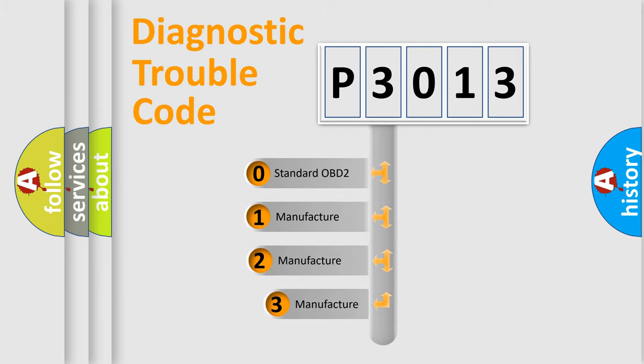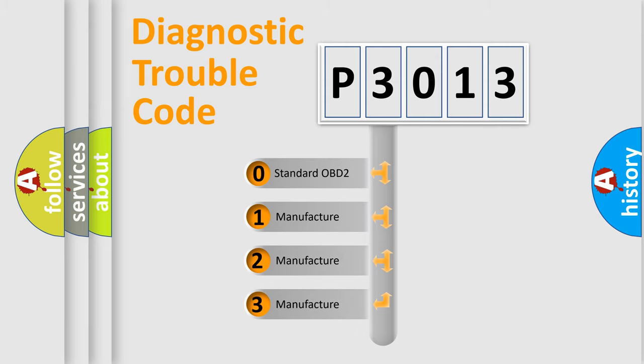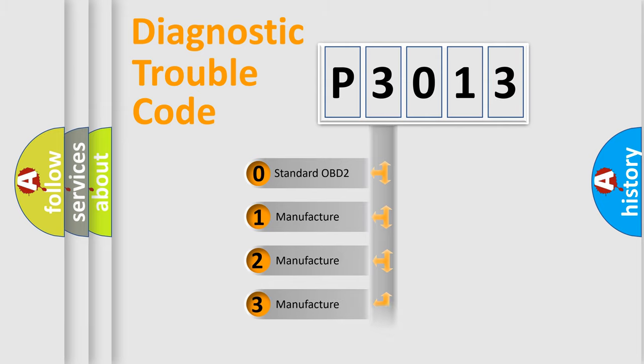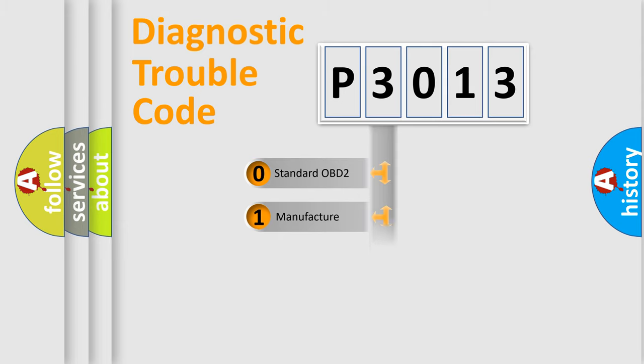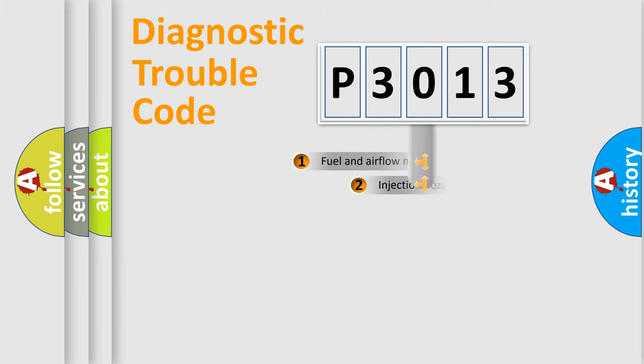If the second character is expressed as zero, it is a standardized error. In the case of numbers 1, 2, or 3, it is a more specific expression of the car-specific error.